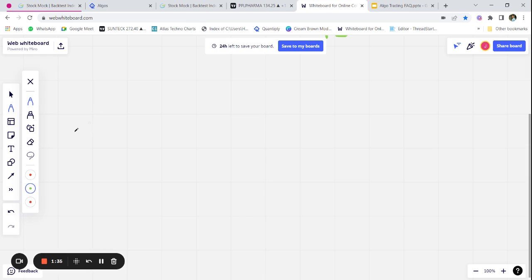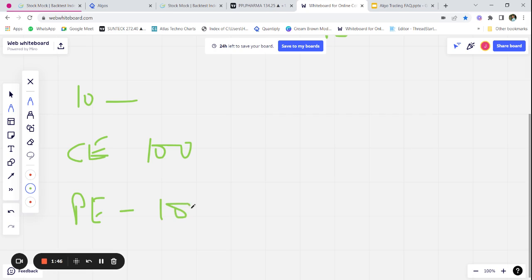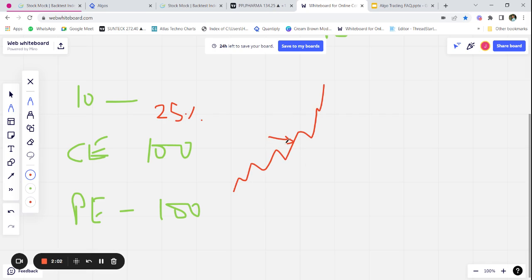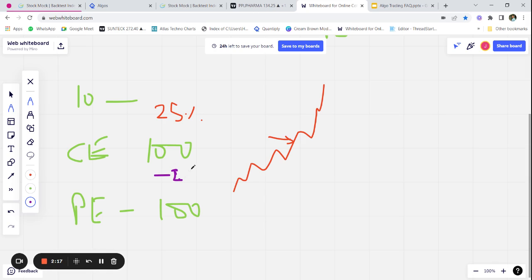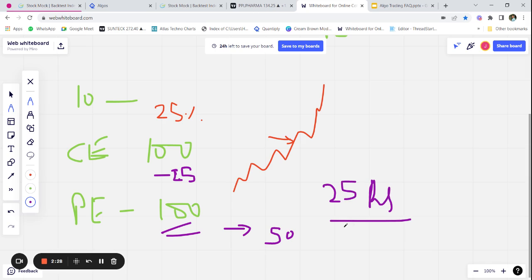Let's take an example: at 10 AM my straddle was at 100 rupees — the call side was at 100 rupees and the put side was at 100 rupees. Let's say the market moves up and hits our 25 percent SL. On a 100 rupee premium, the 25 percent SL comes at around 125. So the stop loss gets hit on our call side and the put side stays open. If markets continue to move up, we lose minus 25 rupees and let's say that put option closes at 50 rupees, so net we have made 25 rupees profit per lot — that comes to around 750 rupees per lot.